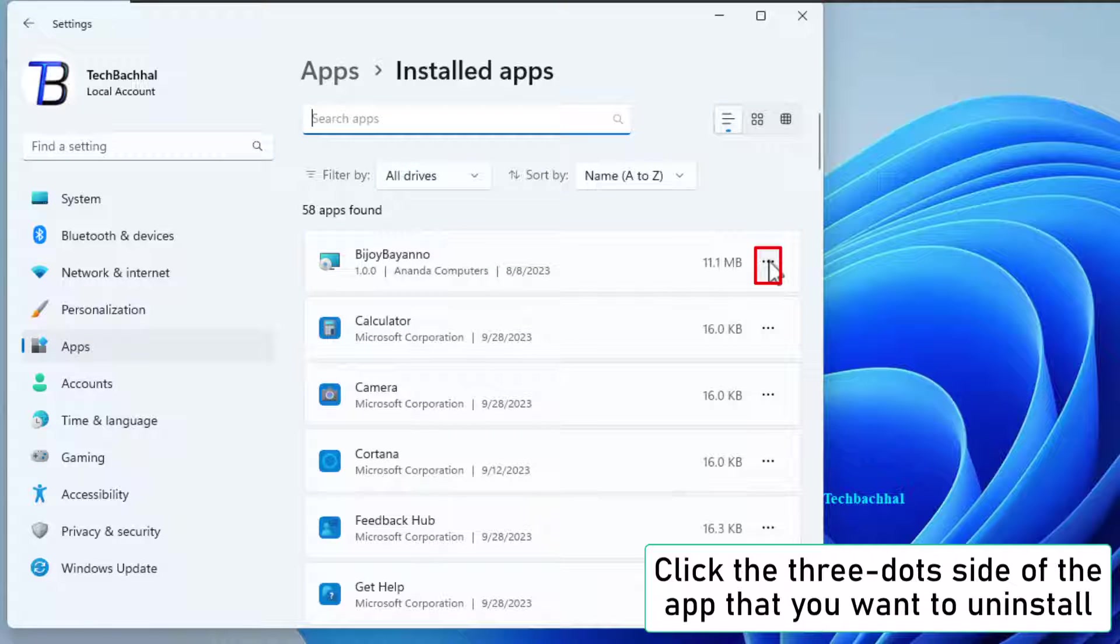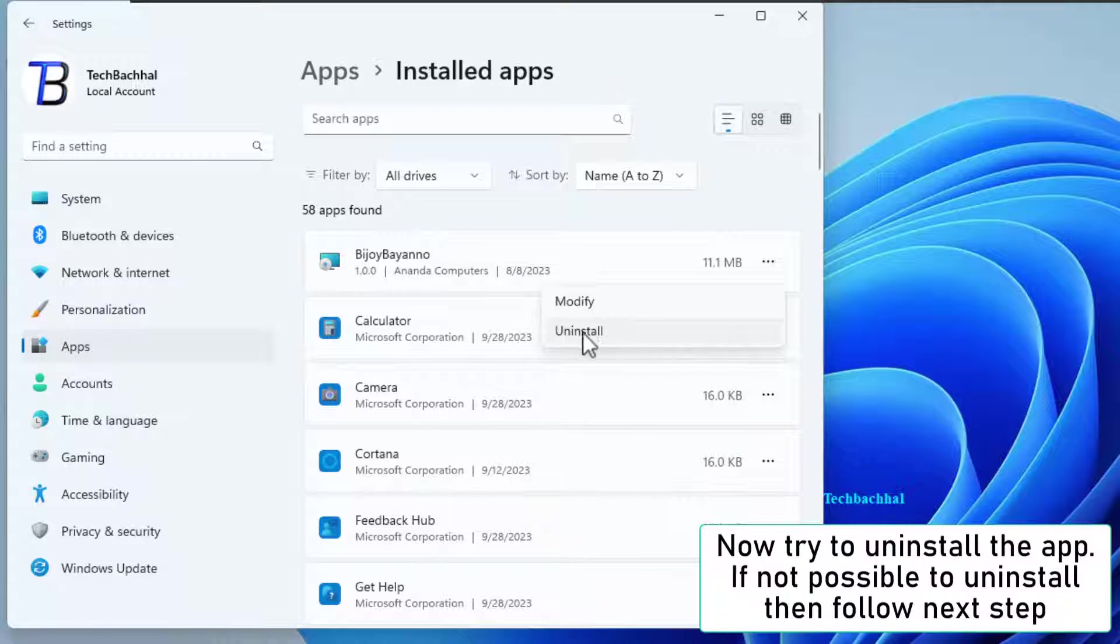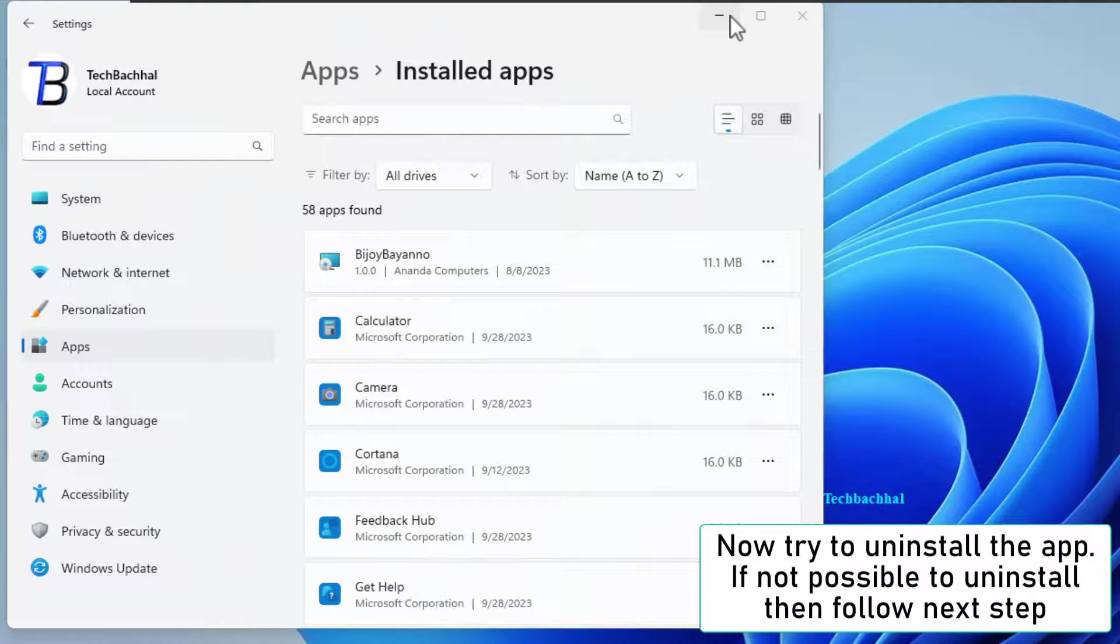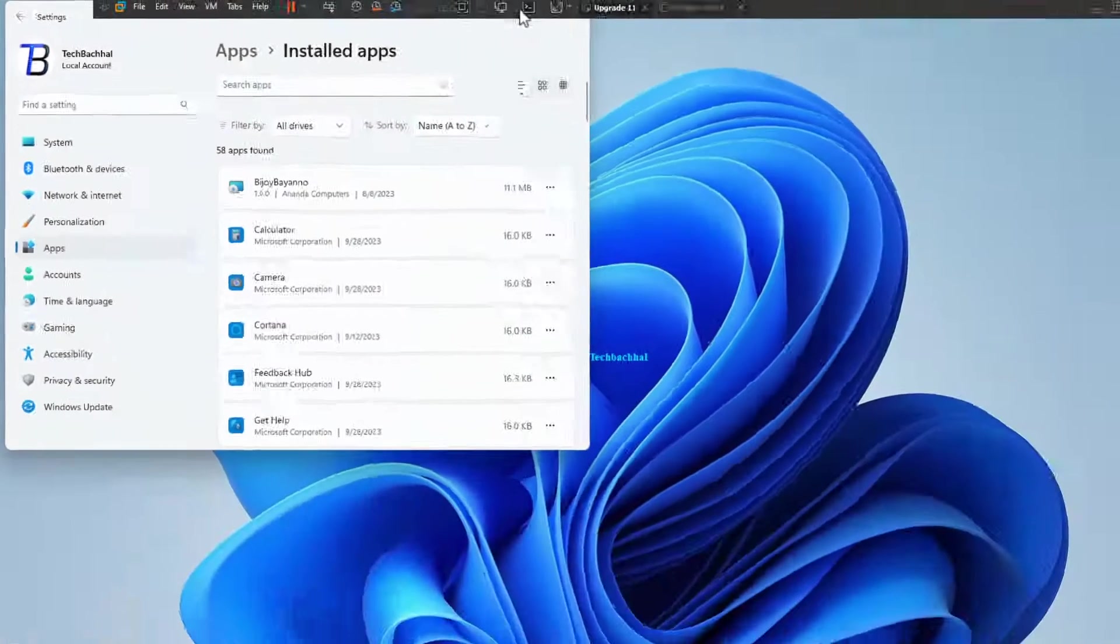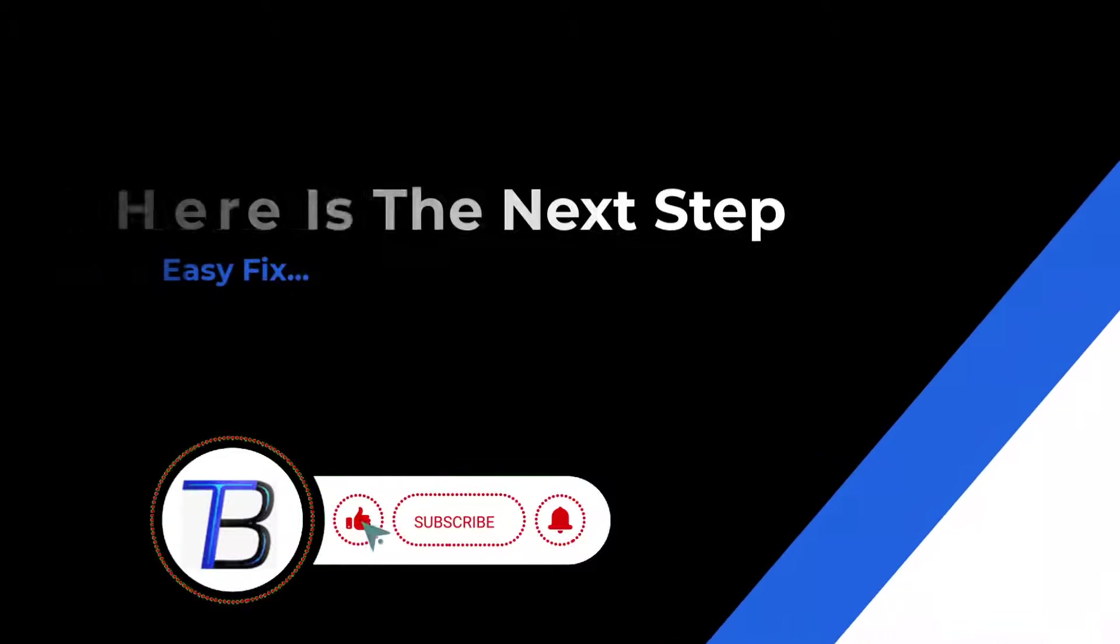Expand HKEY_LOCAL_MACHINE. It's like unlocking a tech treasure chest. Keep expanding. Here is the next step.